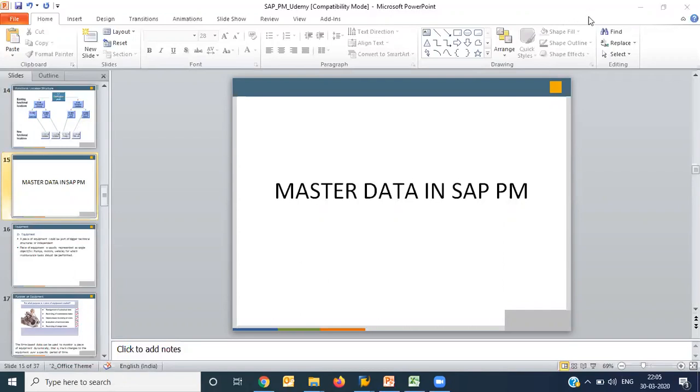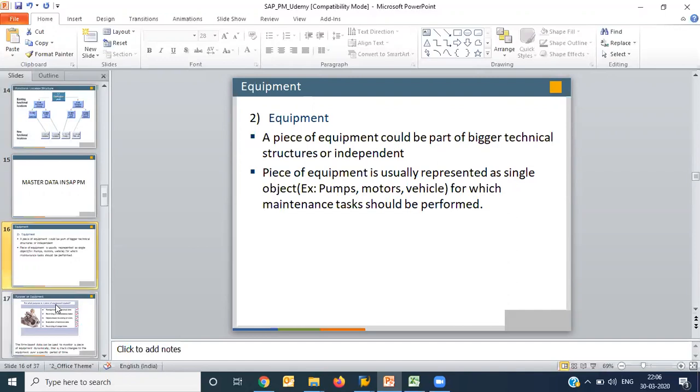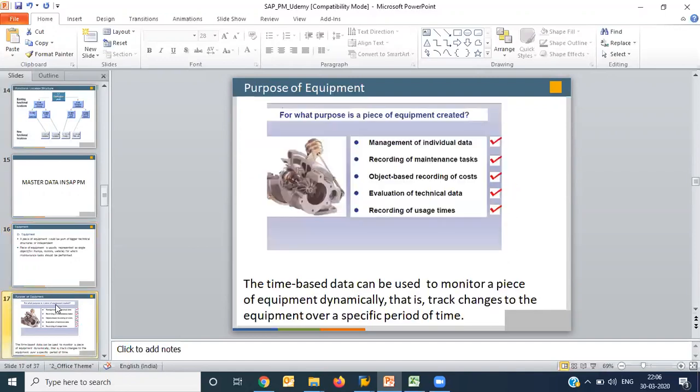The most important master data here is equipment. Generally, the very basic understanding about equipment is that equipment is a machine. It can be a small machine, it can be a big machine, it can be a single machine, it can be a group of machines. Now why we need equipment? What is the purpose of equipment?